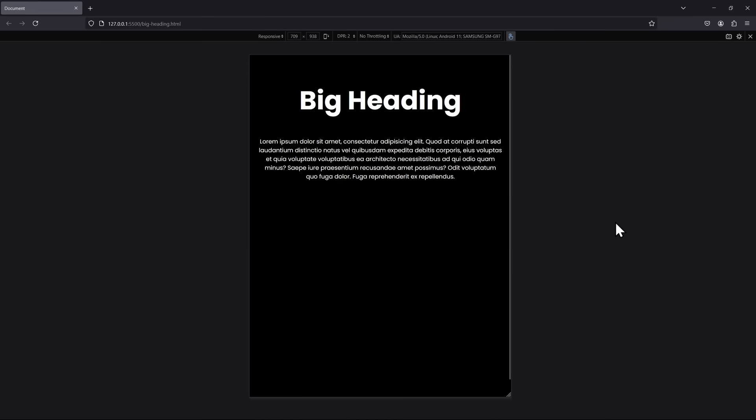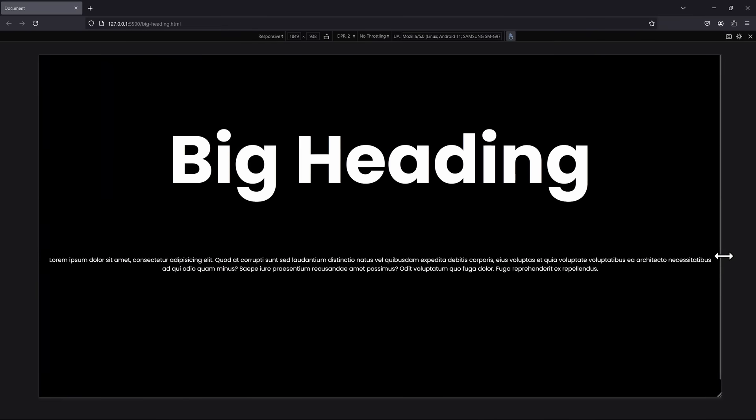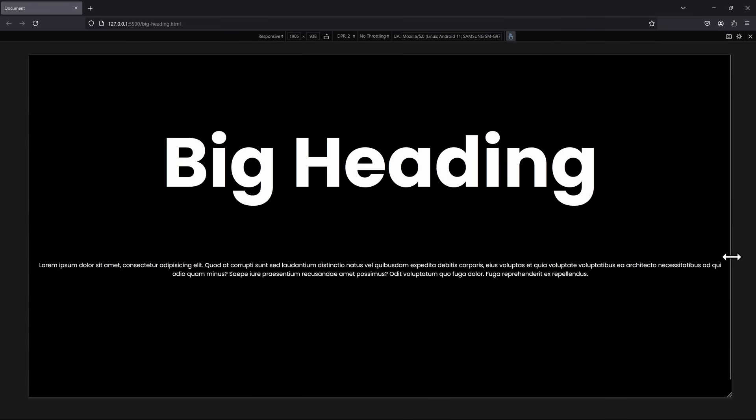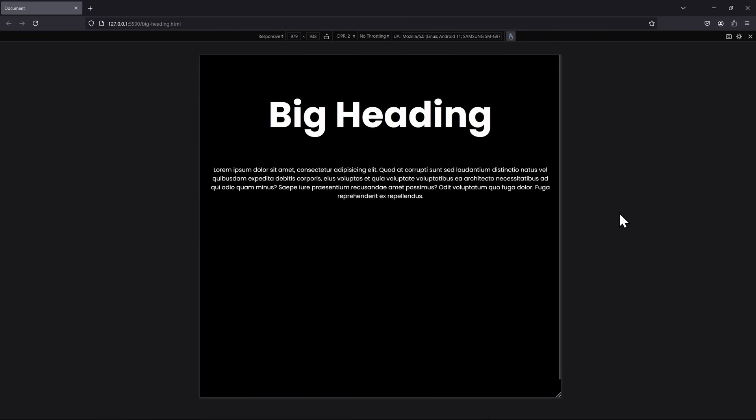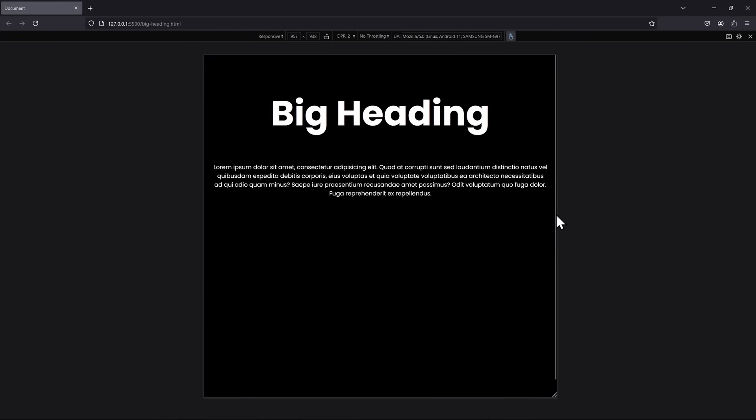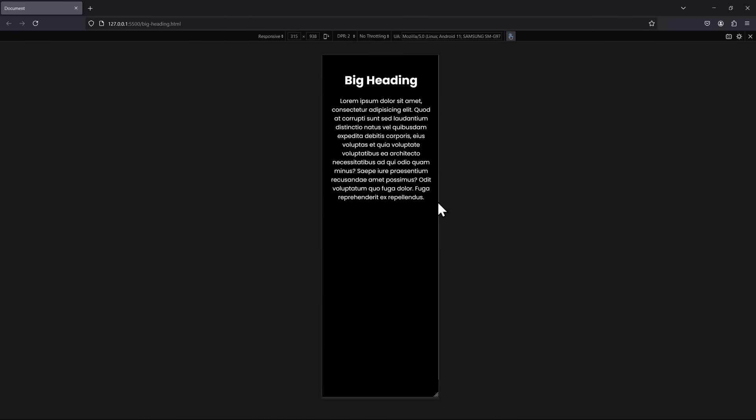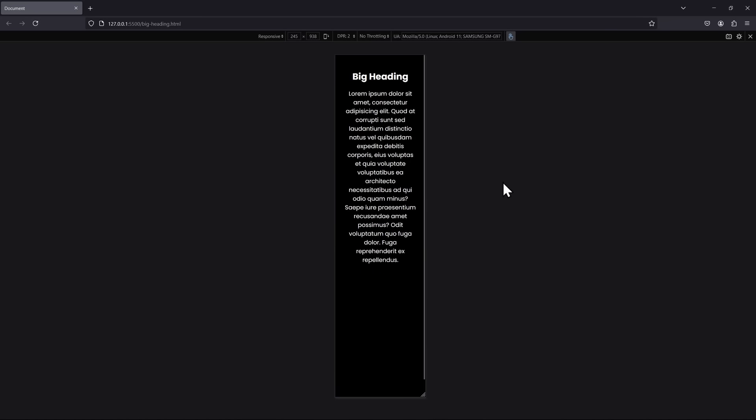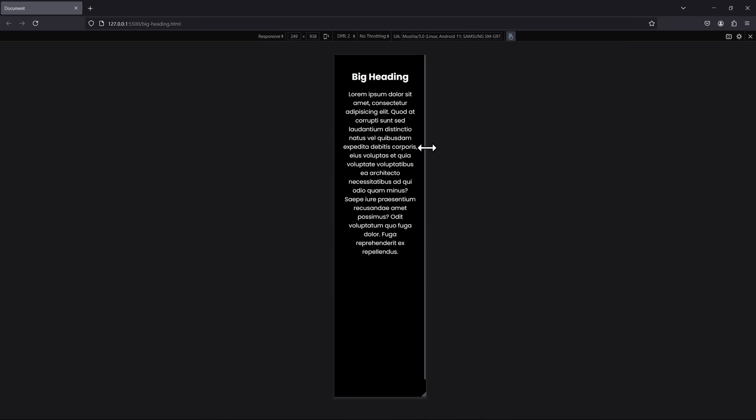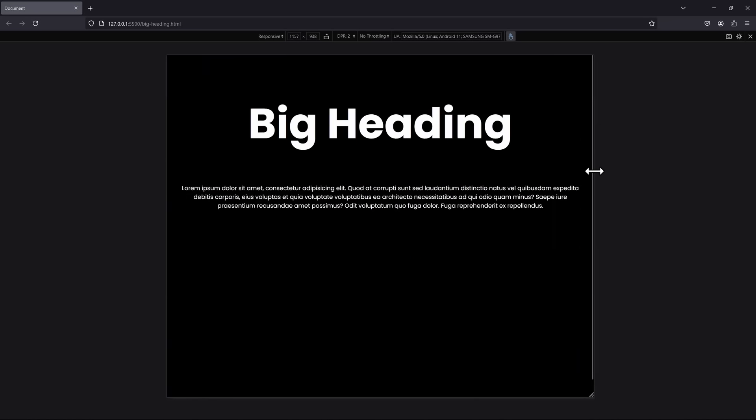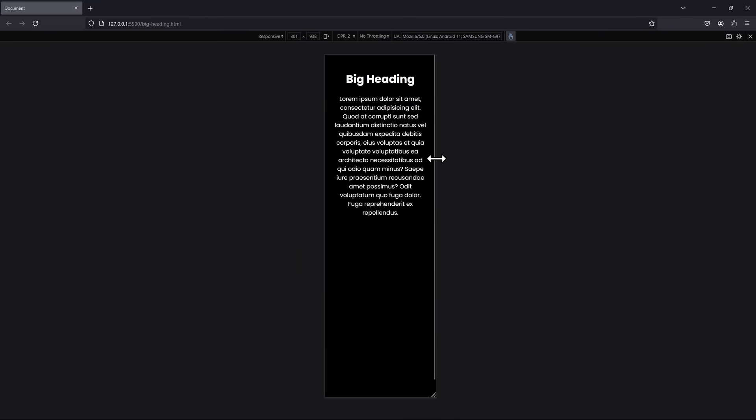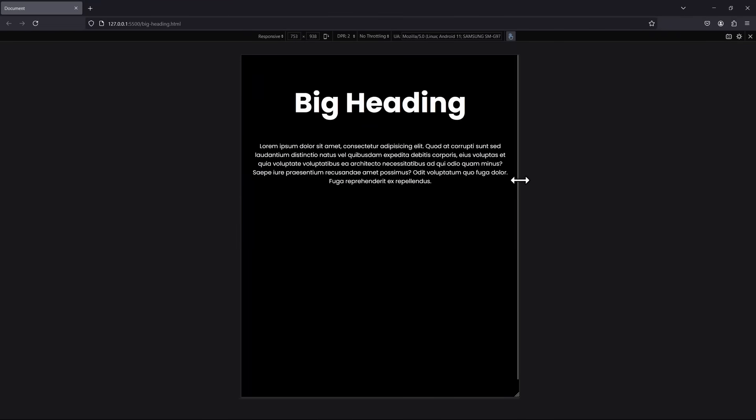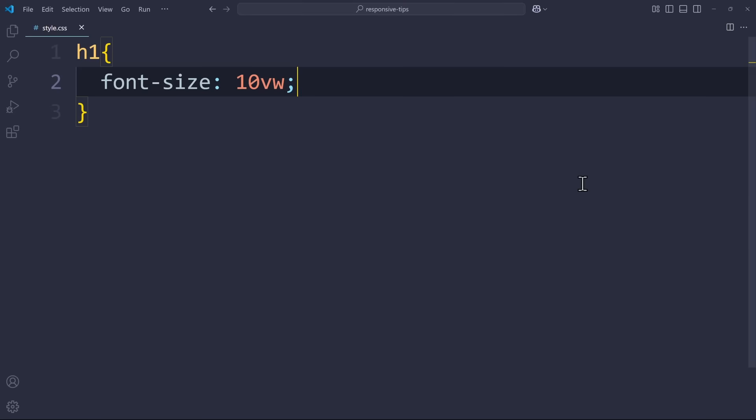However, there are three things you need to consider. First of all, big screens. On an ultra-wide monitor, like my 34-inch display, this heading will be way too big, because 10% of an ultra-wide monitor is still a lot. So we need a maximum size. The second thing is small screens. On a smartphone screen, this heading can get way too small, because 10% of a smartphone screen is really, really small. And remember, this should be a heading, so it definitely should be bigger than the rest of the text. So we also need a minimum size.